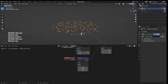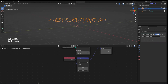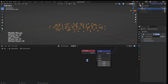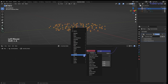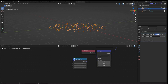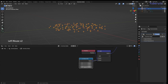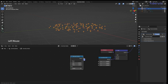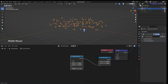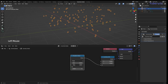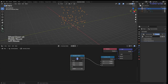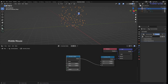We want all the points to be randomly going up, not all at the same time. To do that we separate the vector and use a Combine XYZ node, plug it into the vector, and use the Z value. Then we add a Random Value node to the Z value — now all the points have some random value between zero and one. We can increase this to spread them out more.